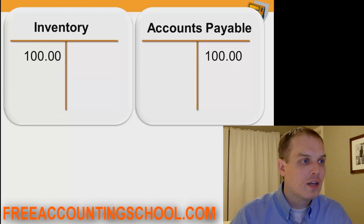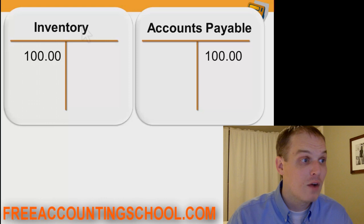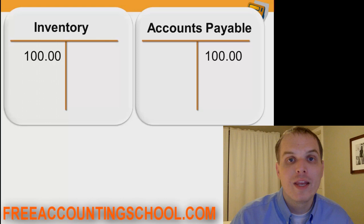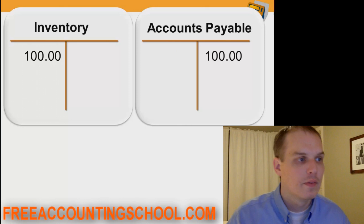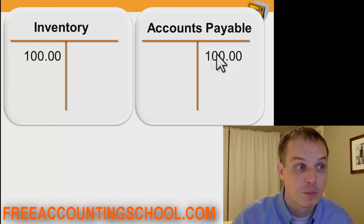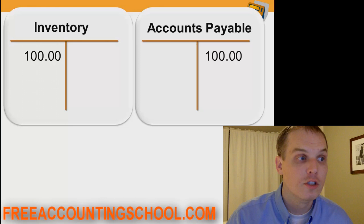Then we go to an account called accounts payable and make a credit entry for $100. Accounts payable is where you track all the vendors you owe money to where the bill is due in the next 30 days. Accounts payable is a liability account — it's a record of someone we owe money to. In a real accounting system, you'd note that this $100 debt belongs to the Wall Street Journal. To show an increase in a liability, you do a credit.